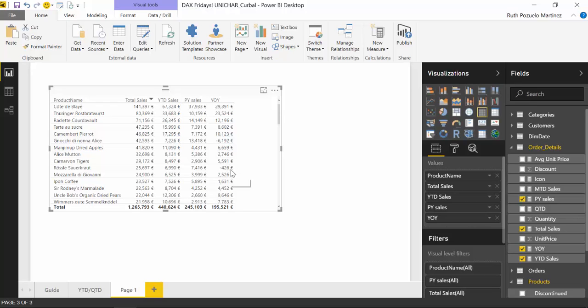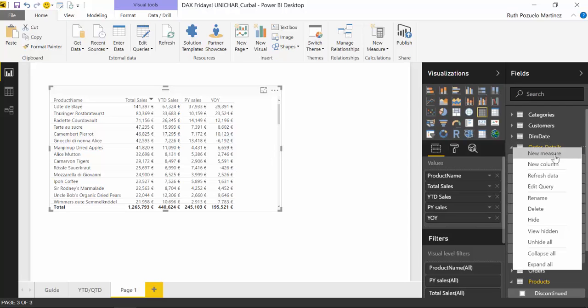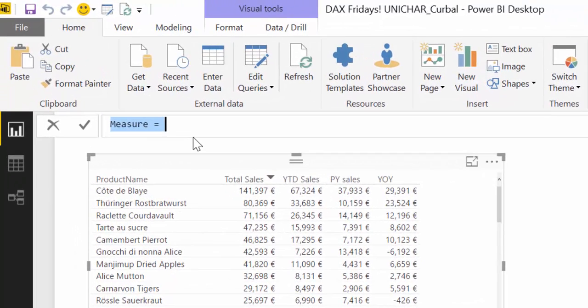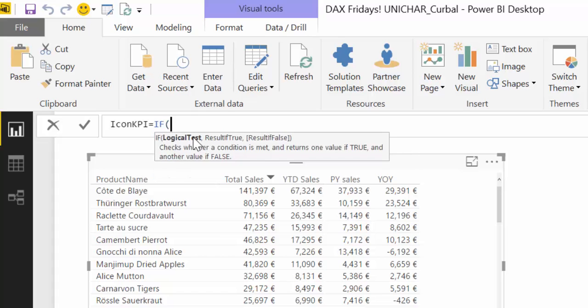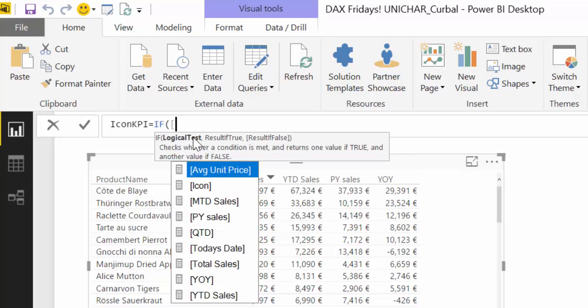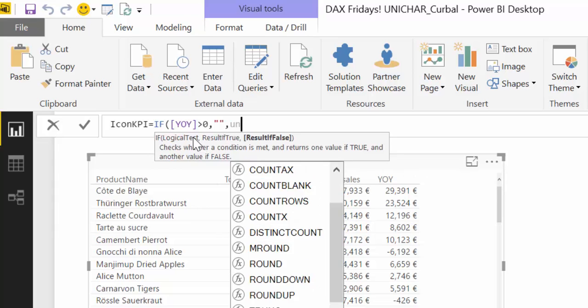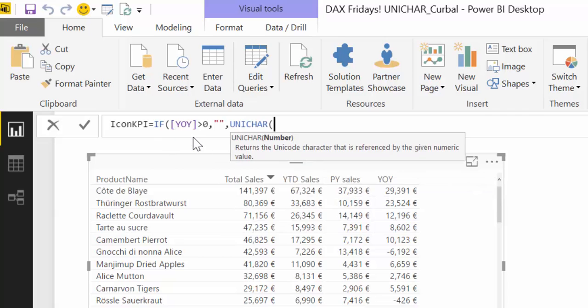And for that, we're going to use a function called Unichart. And this is available in Excel also. So you might already know that. So this is as simple as creating a new measure. We're going to call it IconKPI, for example. And we're going to write like this. If year-over-year is bigger than zero, nothing. Otherwise, Unichart.